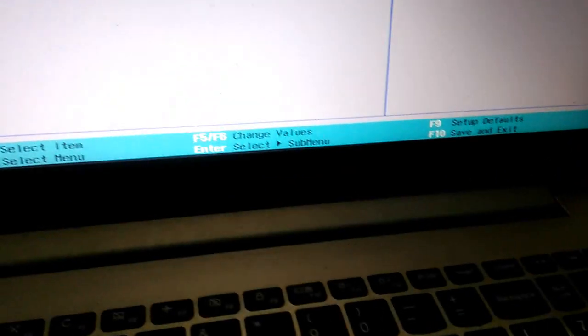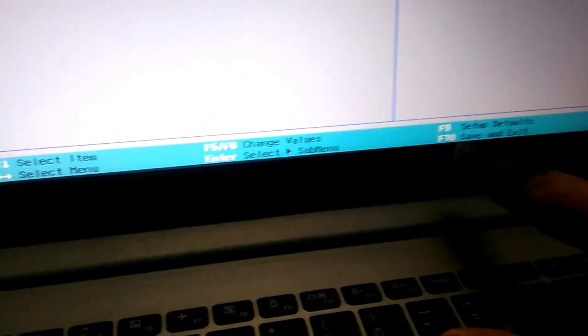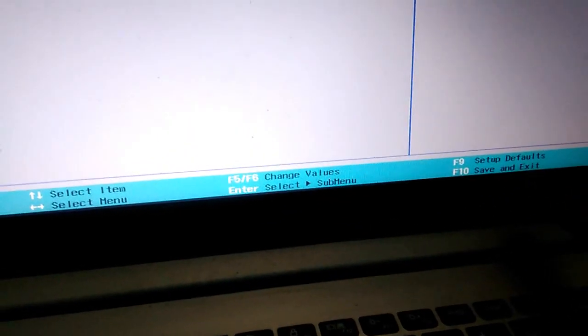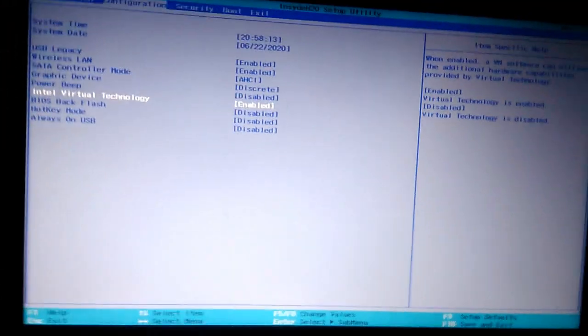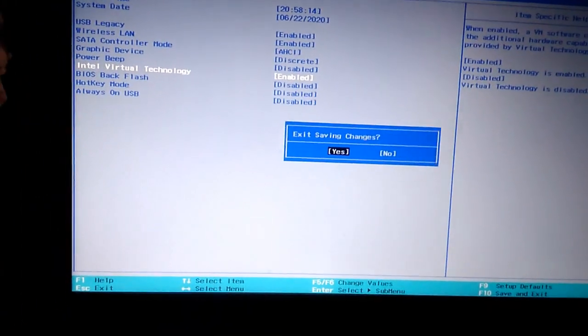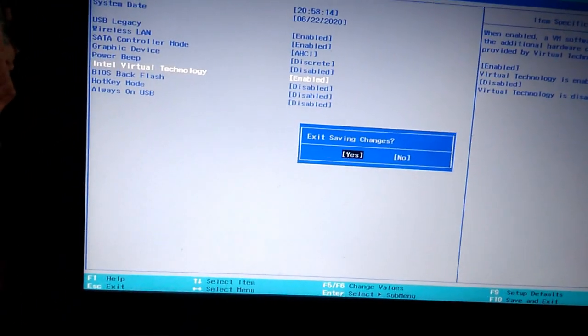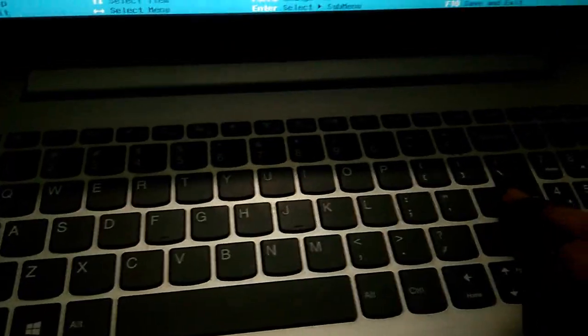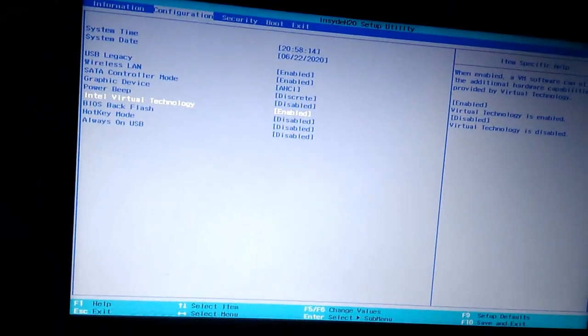You can see here it says F10 to save and exit. Press F10. It will say 'Exit saving changes'—press Enter. Your PC's virtualization will be enabled. Don't forget to subscribe.